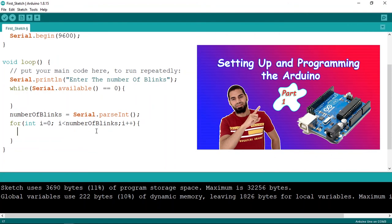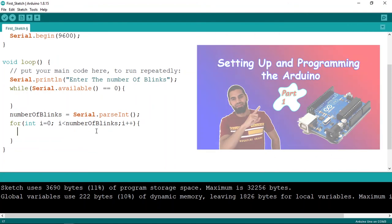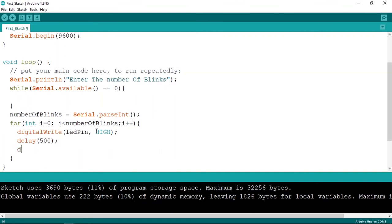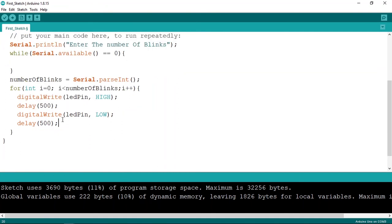So for example, if we read the value 5, everything inside the for loop will be called five times. Let's make the LED blink: first turn it on using 'digitalWrite(ledPin, HIGH)', then wait using 'delay(500)' milliseconds, then turn it off using 'digitalWrite(ledPin, LOW)', and wait again using 'delay(500)'. This will blink the LED a 'numberOfBlinks' number of times.